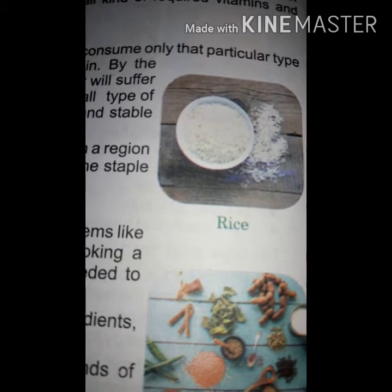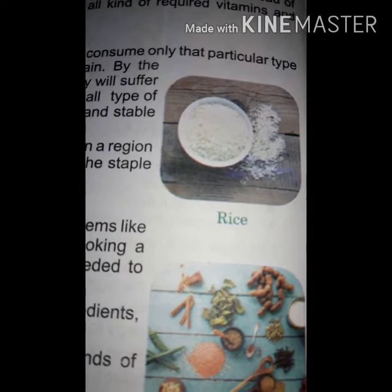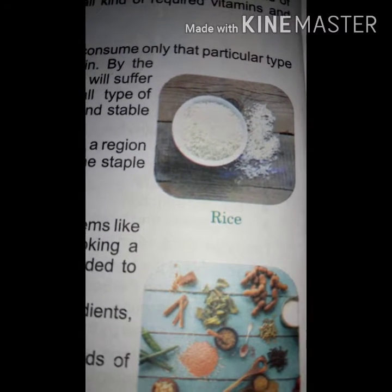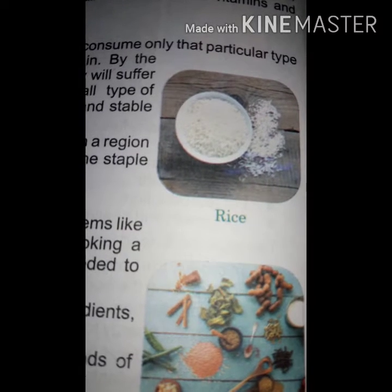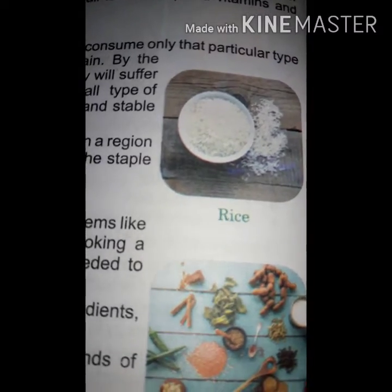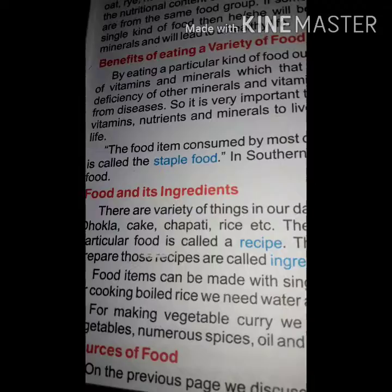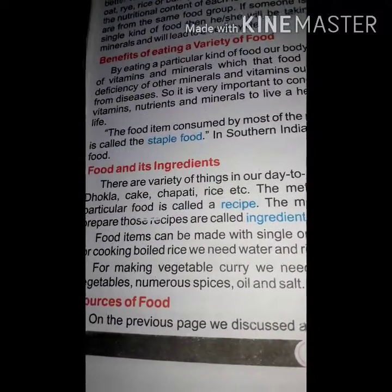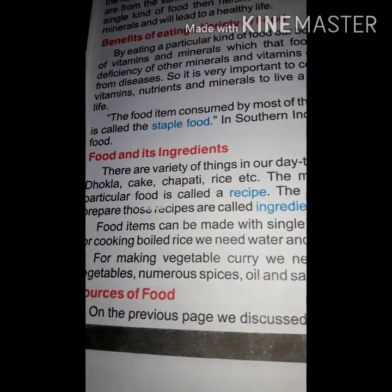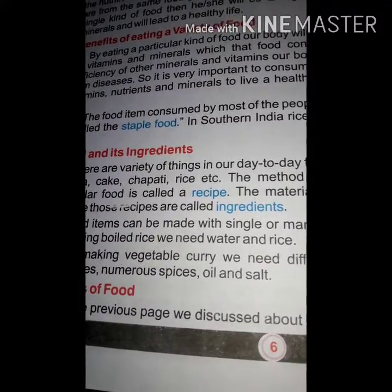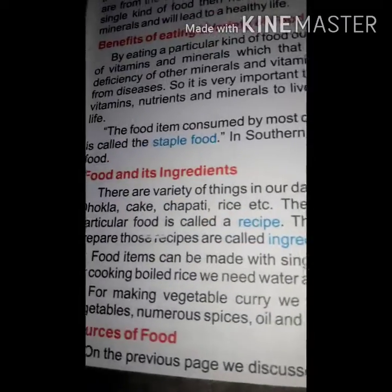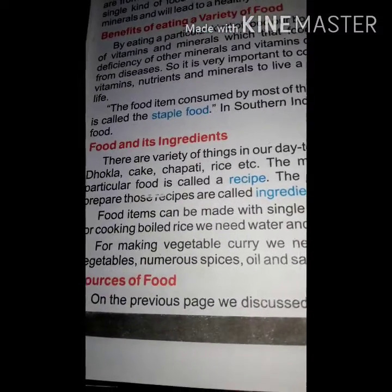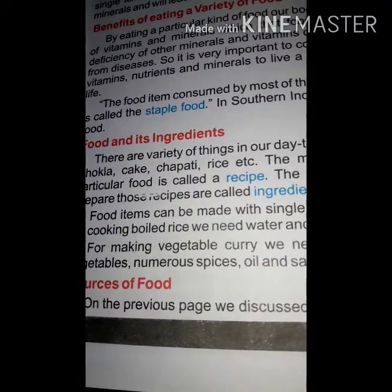In the picture, rice is shown — it is a very essential food grain that provides a lot of nutrients, minerals, and cereals to our body. The food item consumed by most of the people in a particular region is called the staple food. In southern India, rice is the staple food because most people there eat rice.